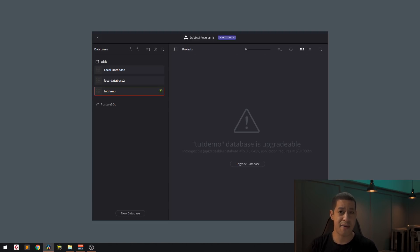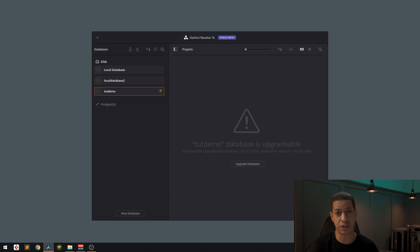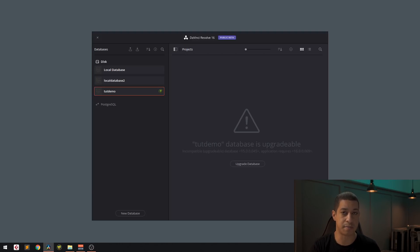you really want to have that backup database that has the previous version of the database. So you can go back to the old version of DaVinci Resolve and still be productive until the new version comes into play that might play more stable on your system.